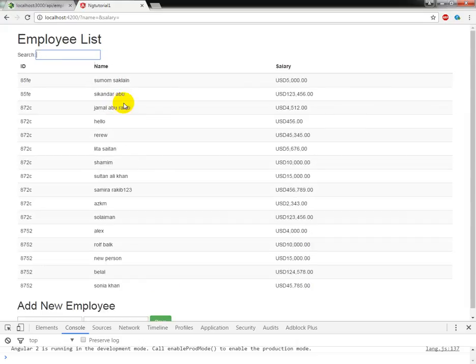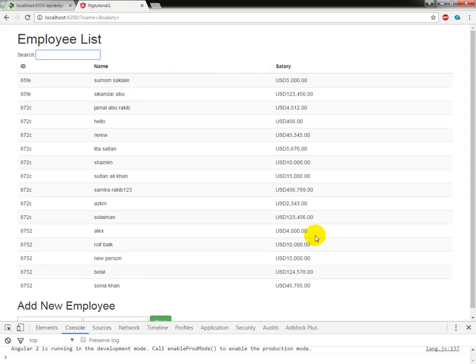This is the way that we can make our custom search filter, custom search filter or pipe, whatever you call it. Hope this will be informative for you. If you have any question, please leave it in the comment. Take care.